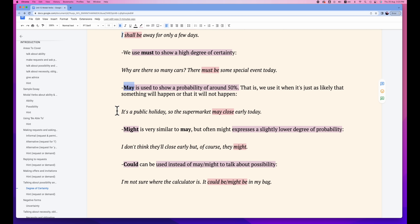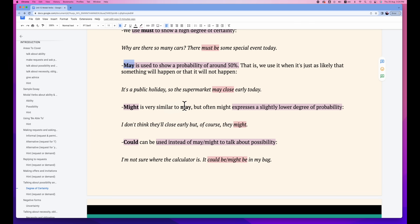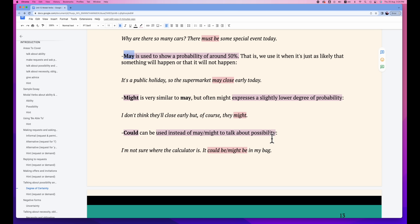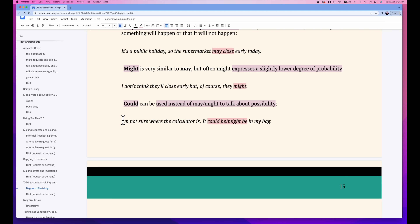For example: 'It's a public holiday, so the supermarket may close early today.' 'Might' is very similar to 'may', but it expresses a slightly lower degree of probability: 'I don't think they will close early, but of course, they might.' And the modal verb 'could' — we use it instead of 'may' and 'might' to talk about possibility. 'I'm not sure where the calculator is. It could be in my bag.' / 'It might be in my bag.' Both are okay.